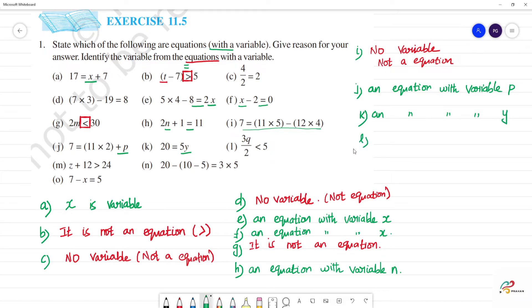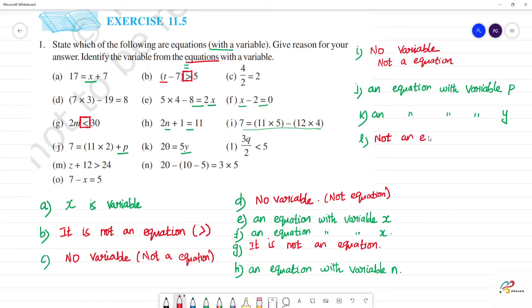Next, l — 3q is less than 5. So this is not an equation.